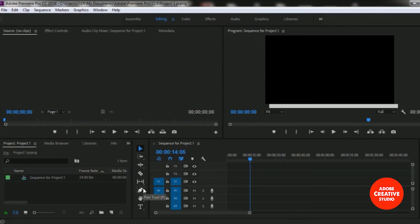And then here is the Pen tool, or you can use the P button from your keyboard. And here is the Hand tool, or you can use the H button from your keyboard to use these tools.